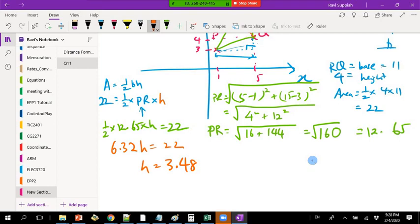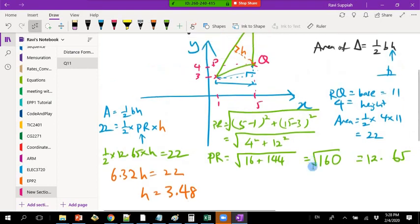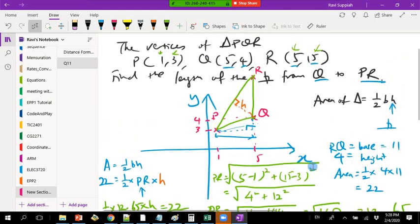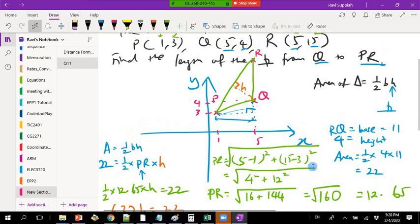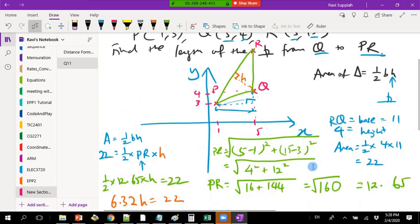Whenever you want to find the distance or length between two points, use the distance formula. The only time you can directly subtract is if the x-values for both points are the same, or the y-values for both points are the same. Otherwise, always use the distance formula.